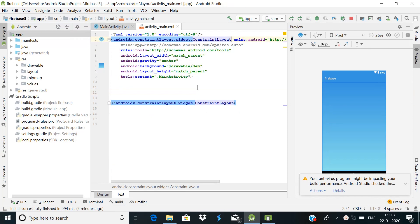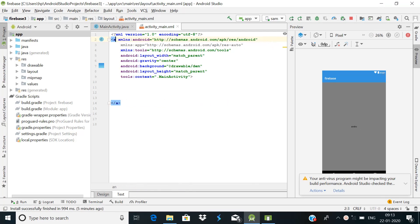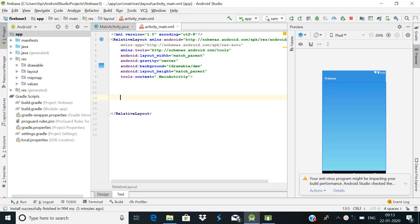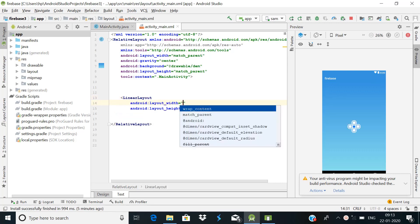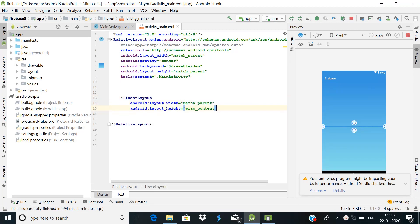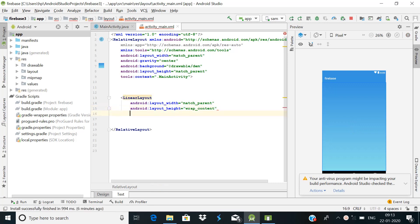First of all we will create the activity_main.xml file. Change your root layout from ConstraintLayout to RelativeLayout. Then we will use a LinearLayout with match_parent width, wrap_content height, and orientation set to Horizontal.